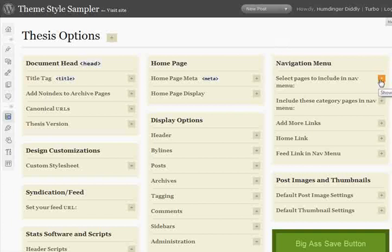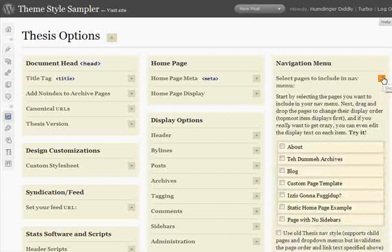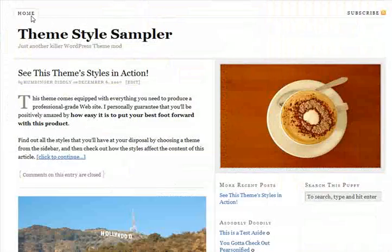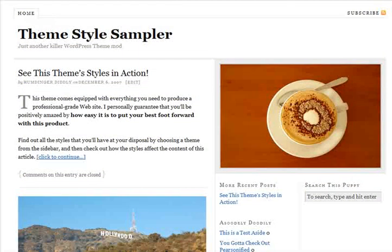It's the new nav constructor that you'll find in Thesis 1.5. Let's take a look. Let's flip back to the homepage and see what we're dealing with right now. On this nav menu right now we've just got a home link, and I want to spice that up, so we'll use the new Thesis nav selector to do this real quick on the fly.